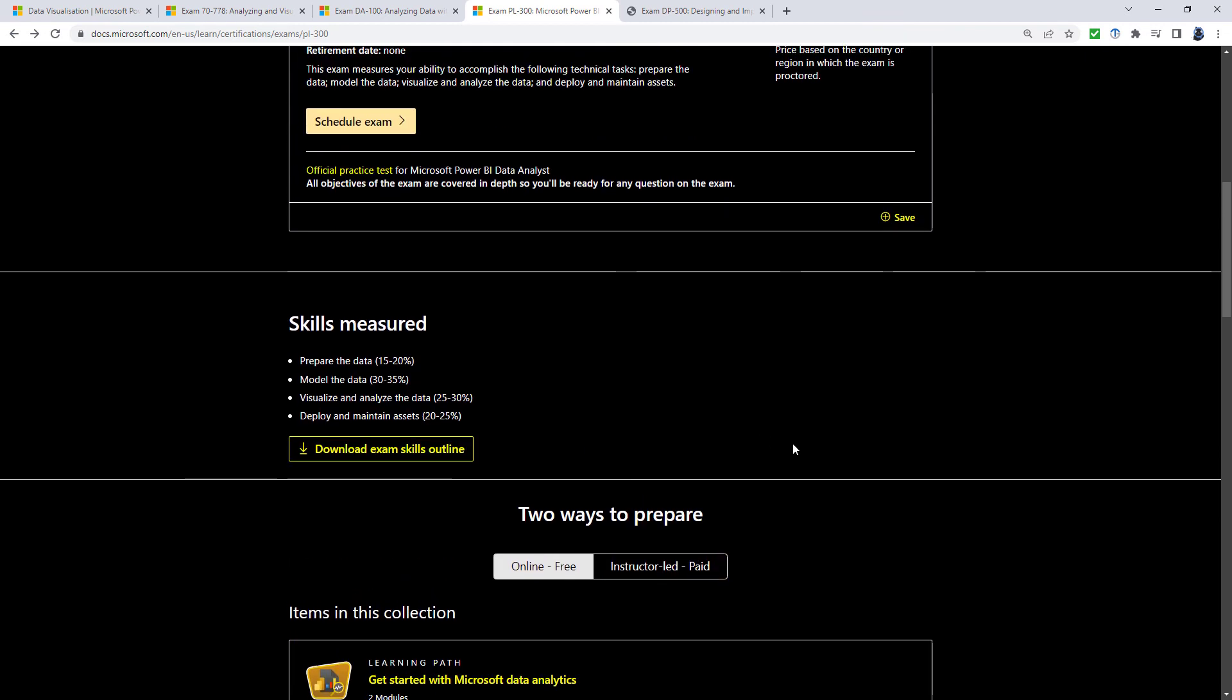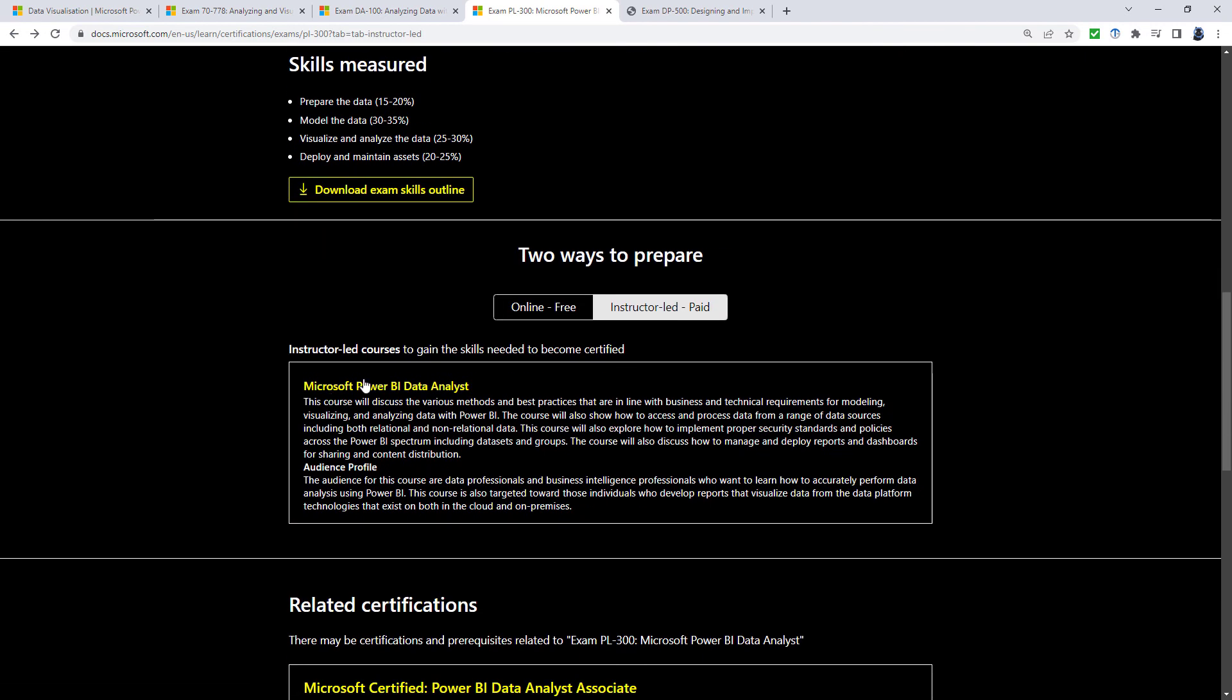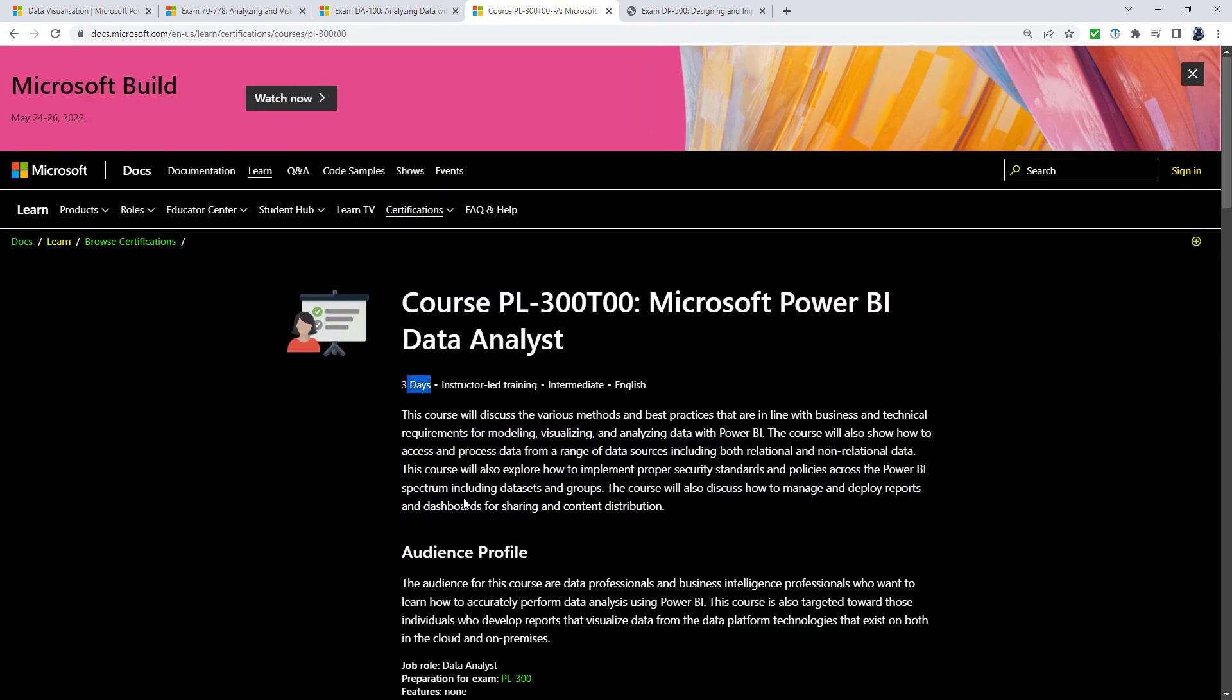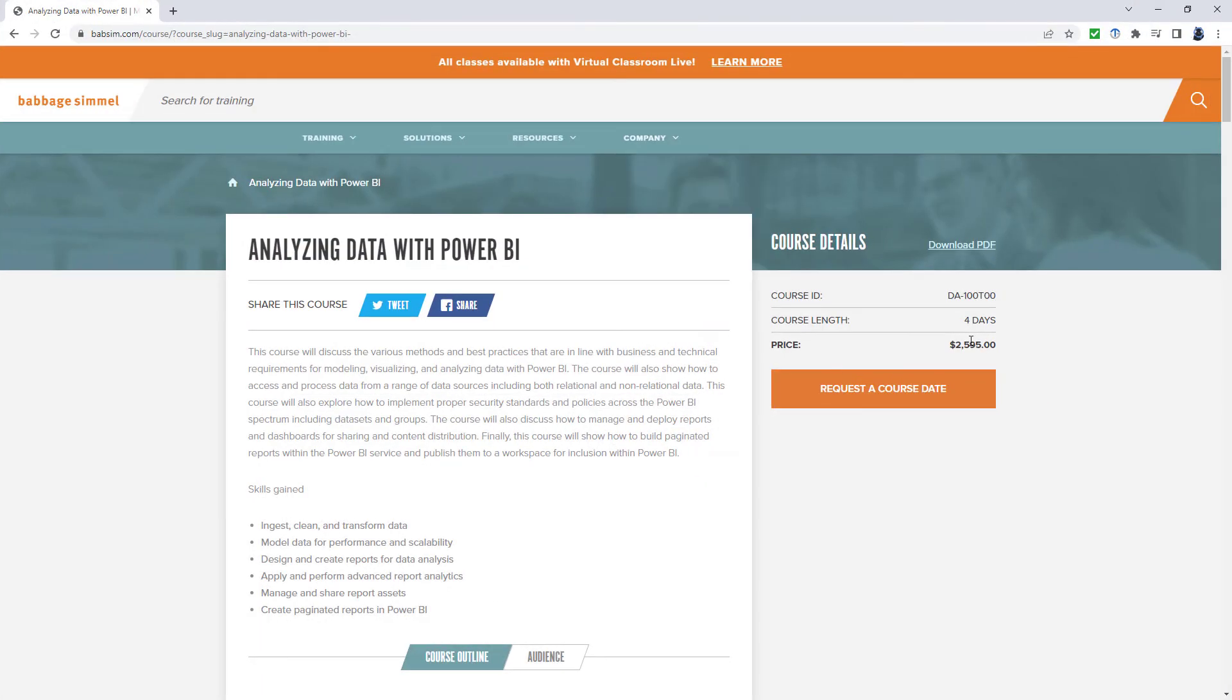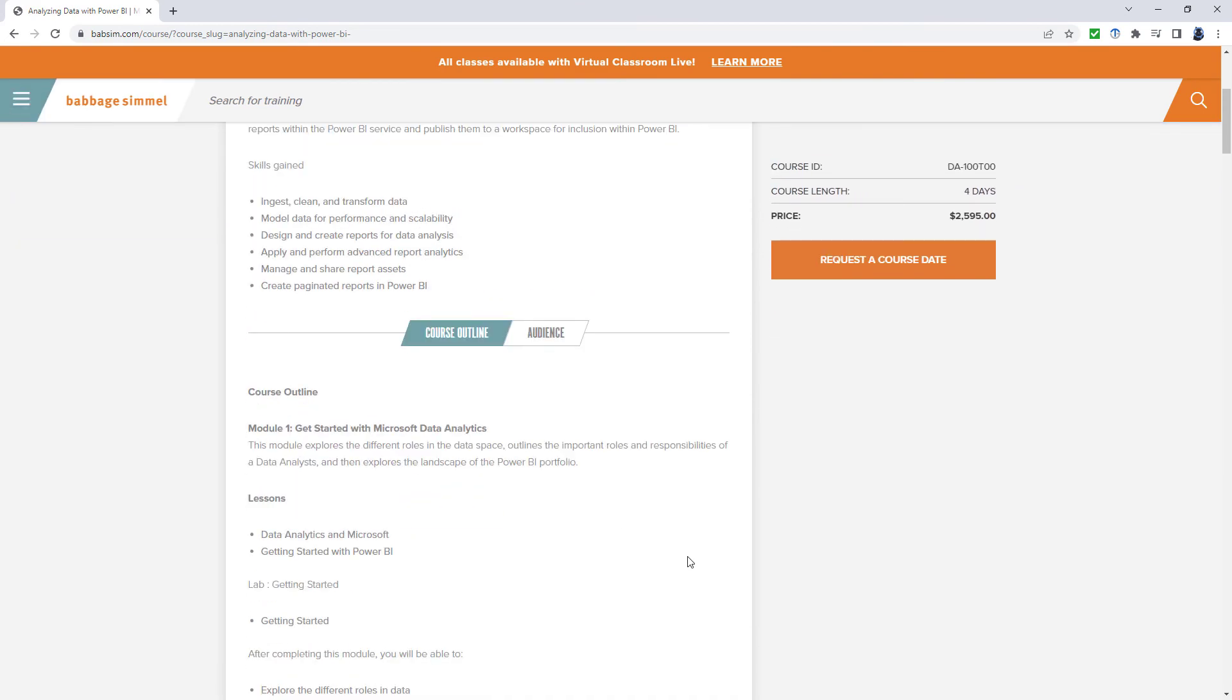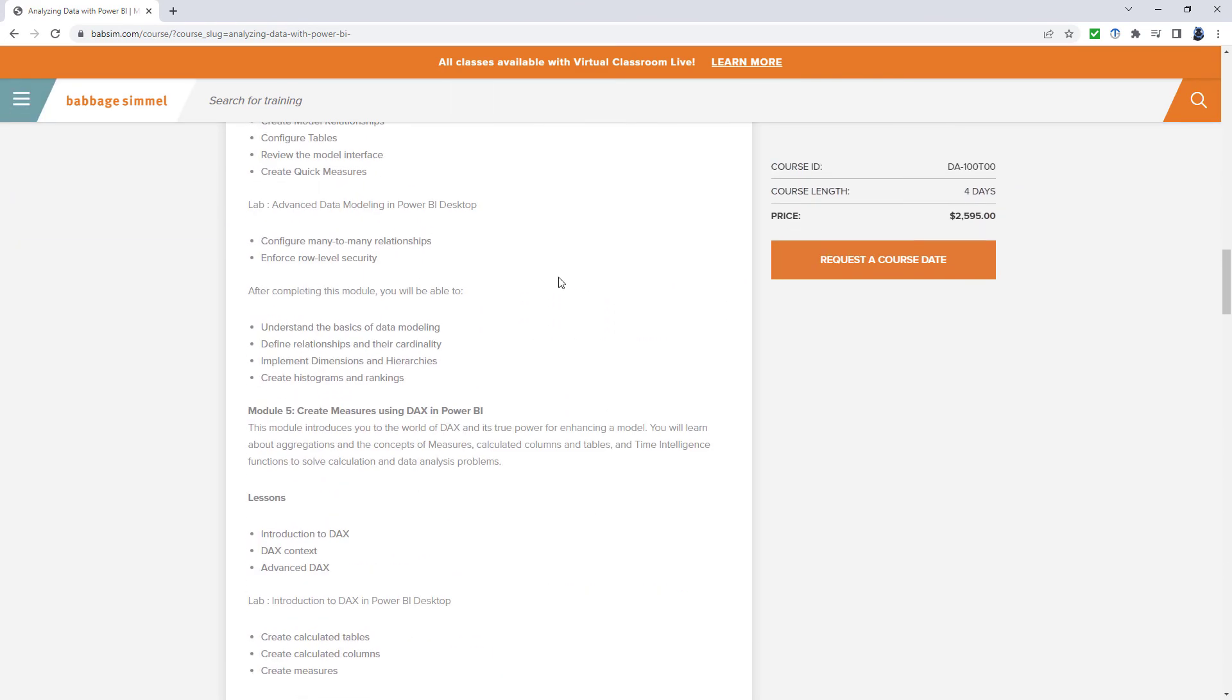Now, another way is to use something like an instructor led course. So you can see that there is an instructor led course for this, it takes three days. And just choosing a learning partner at random, here we have a course for around $2600. But it will take you through each of these different modules.